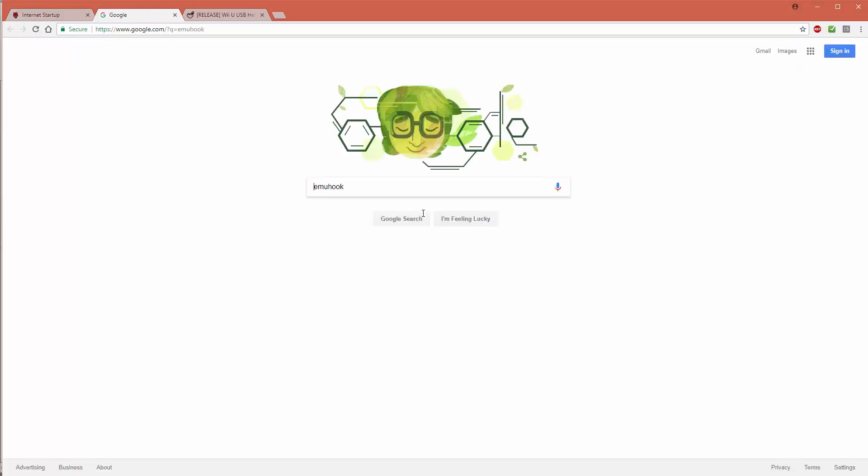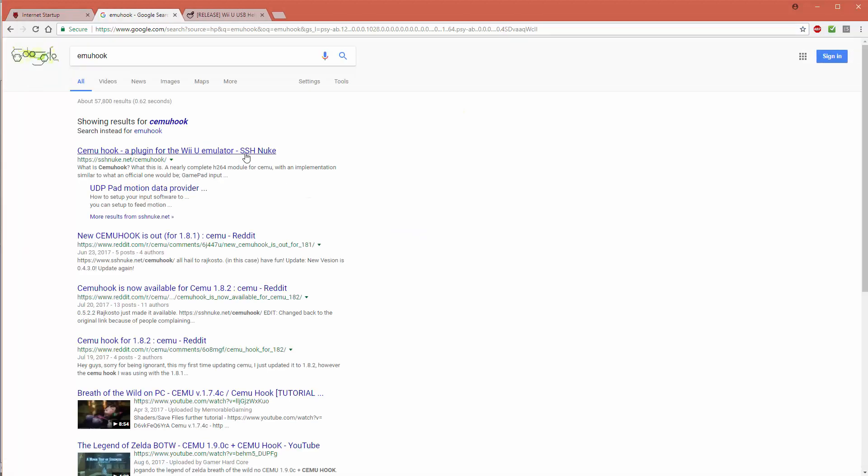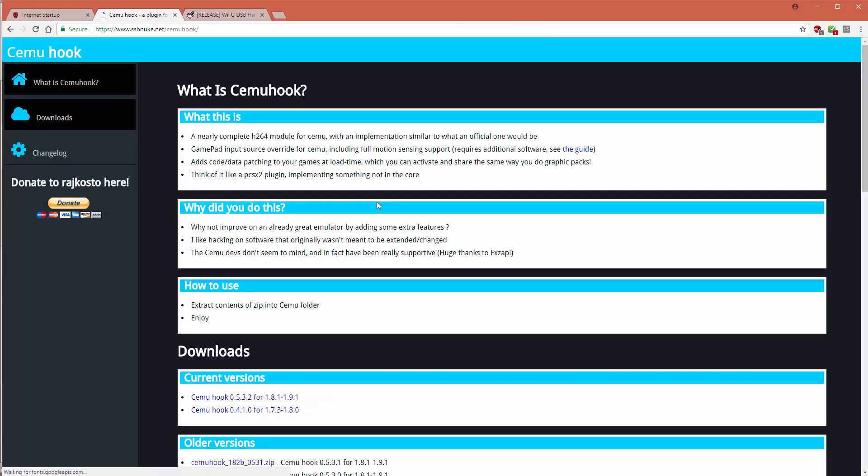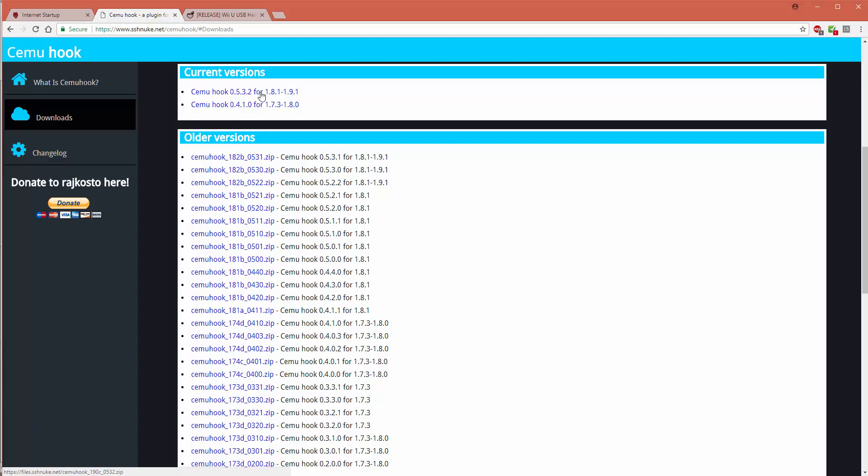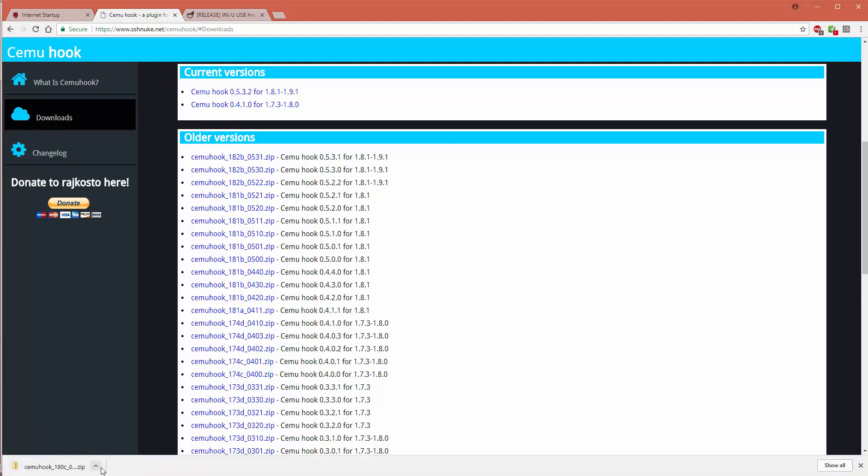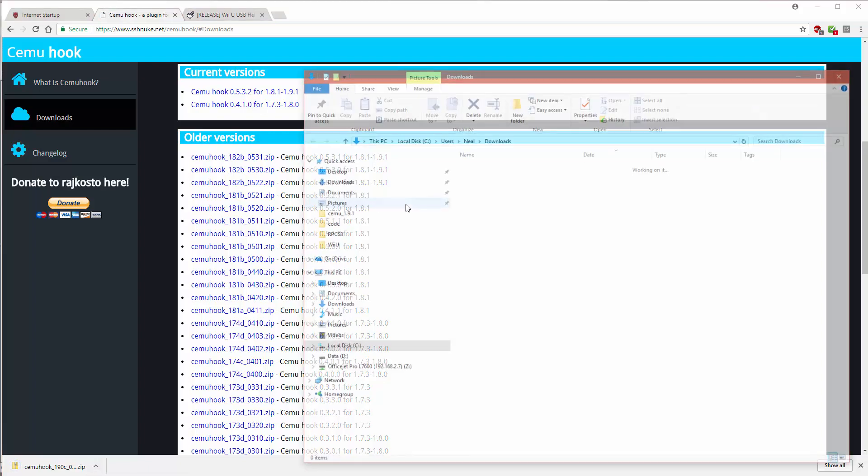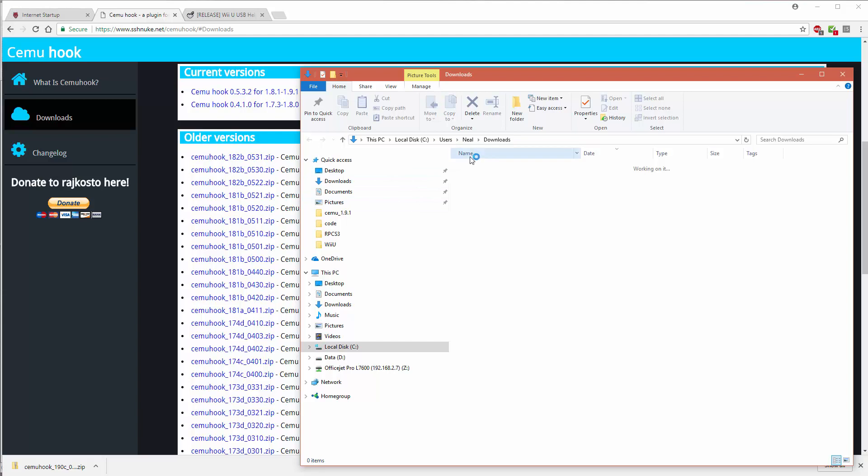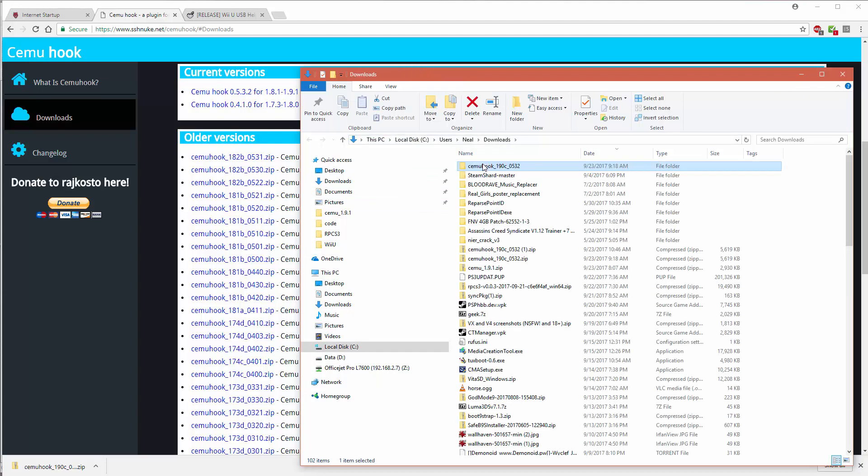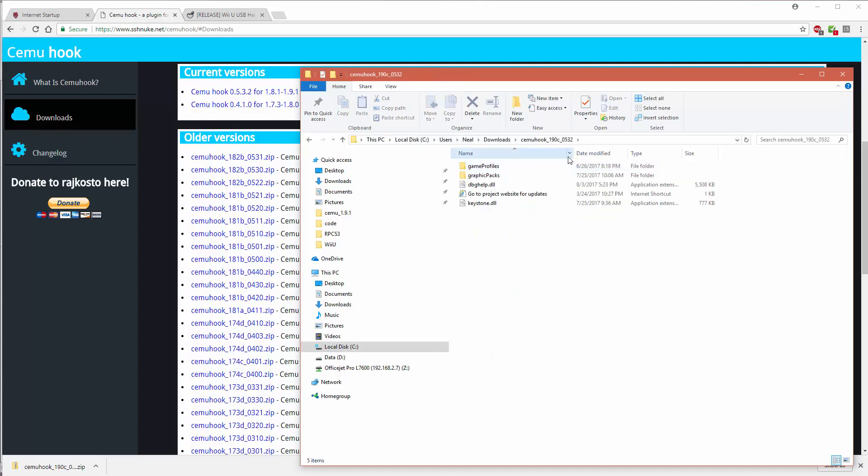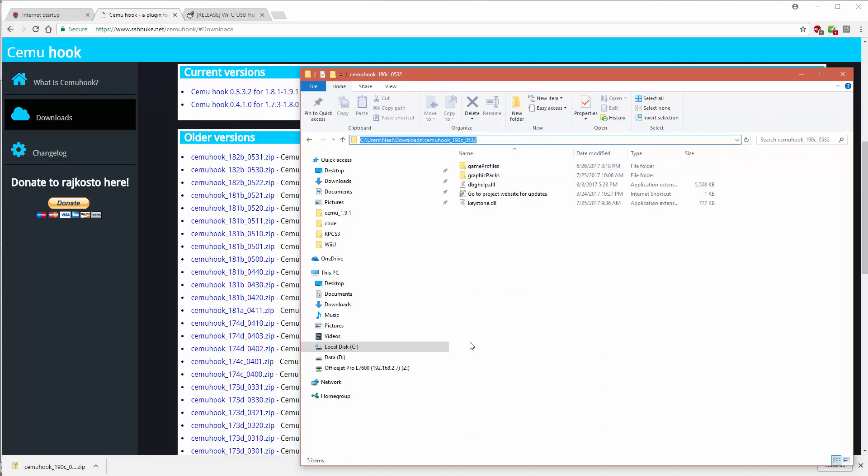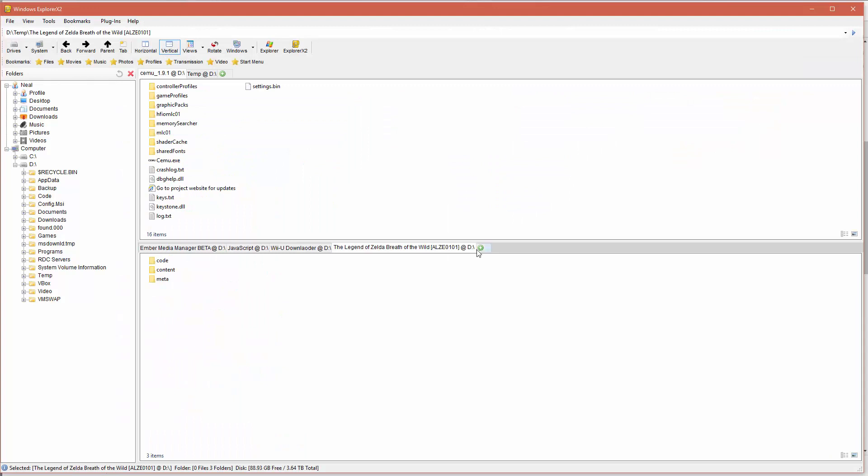Now we're going to go to Google and we're going to search for Cemu hook. Then when we find Cemu hook, we're going to go to the site and download the Cemu hook. We want to make sure that we get the version that's for 1.8.1 through 1.9.1. When the Cemu hook is done downloading, then what we're going to do is take the files inside that zip file and put them into our Cemu directory, the root of wherever Cemu is installed.